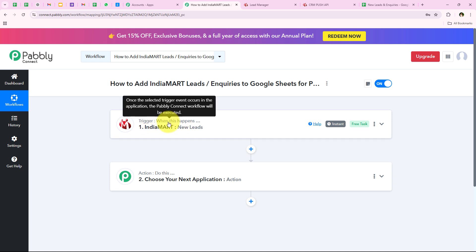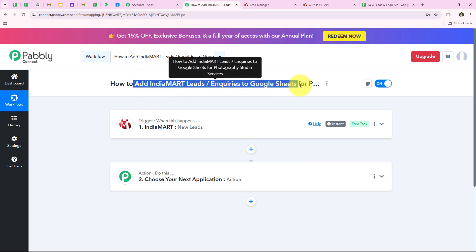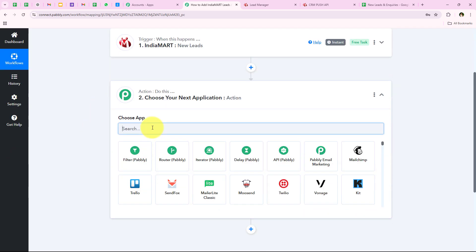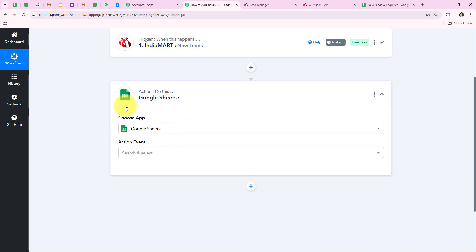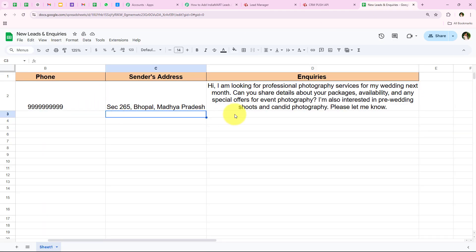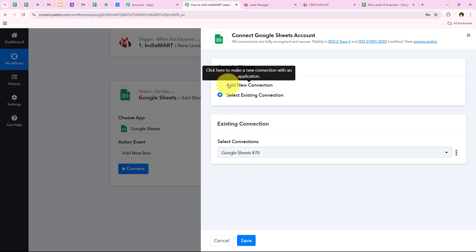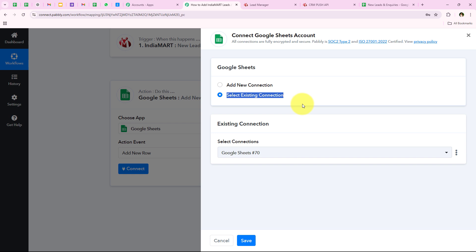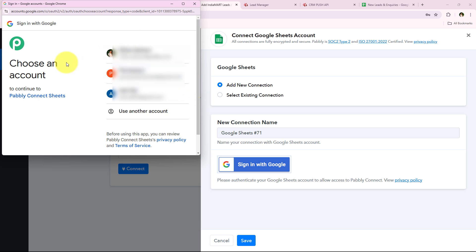With this we have completed our trigger step. As soon as a new lead is received through my India Mart account, Pabbly Connect will capture the response and trigger the workflow. Now for my action application I'm going to select Google Sheets. I search for Google Sheets, select it, and for the action event I select Add New Row — because I want to add a new row with each new lead's details. I click Connect and choose Add a New Connection, then click Sign in with Google.